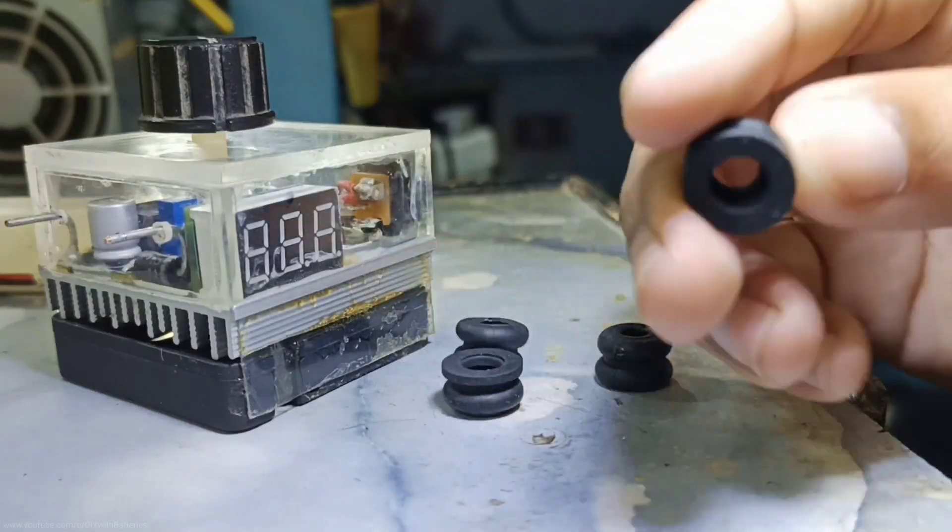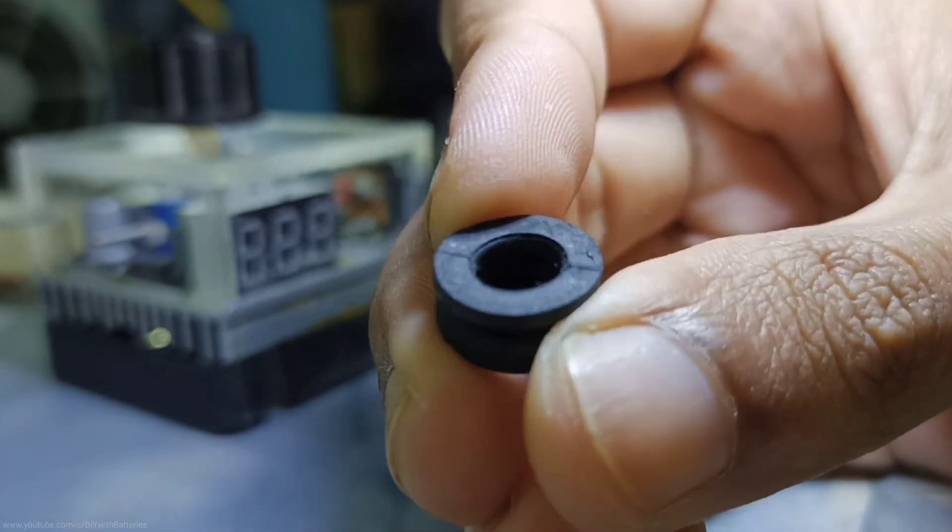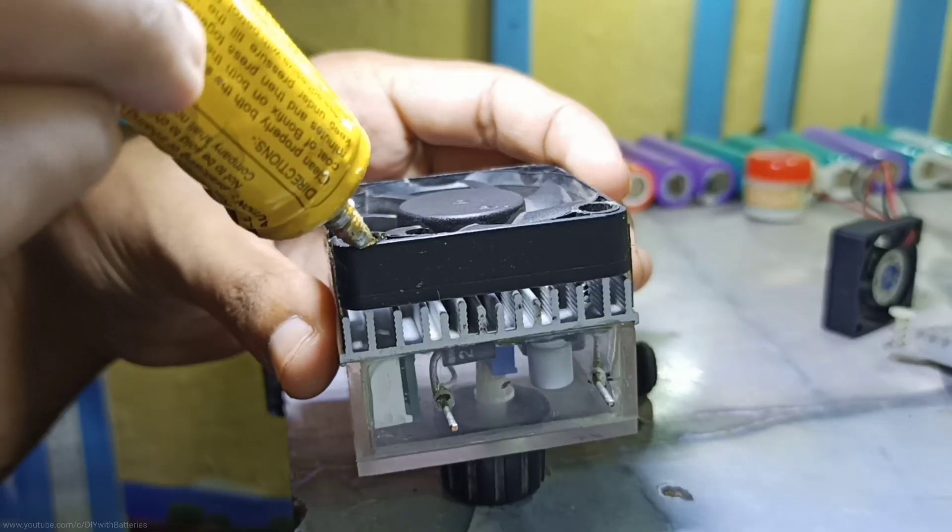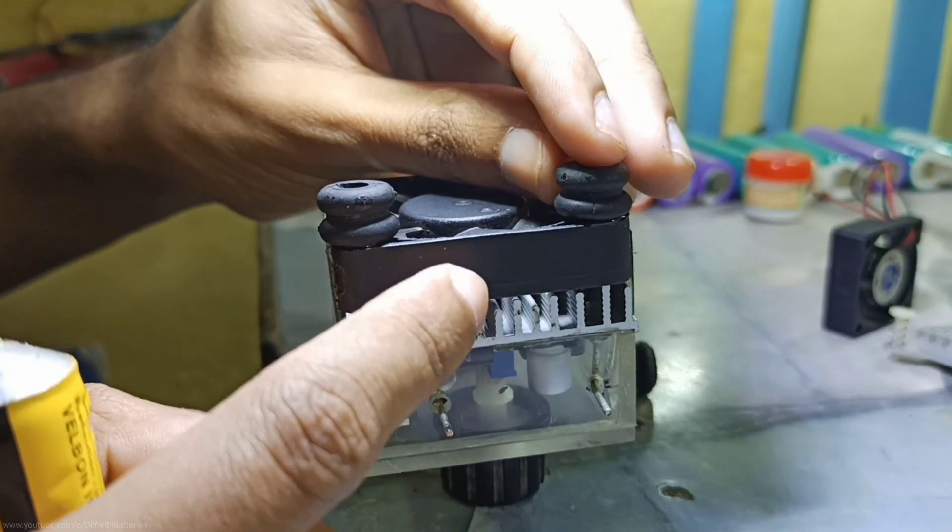Then I used these small pieces of rubber tubes as a stand. It's mainly used to allow air to flow through the CPU fan and the small heat sink.